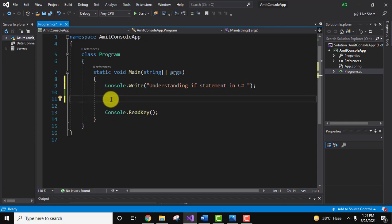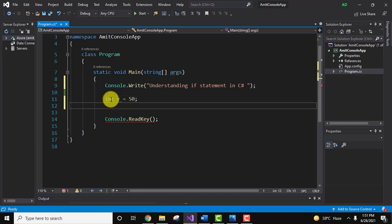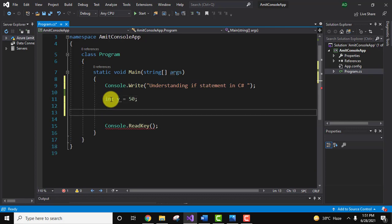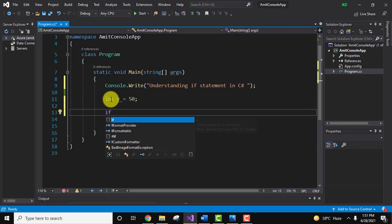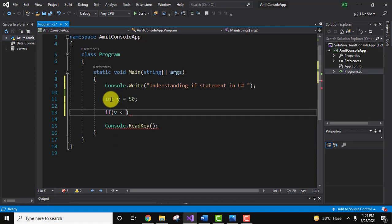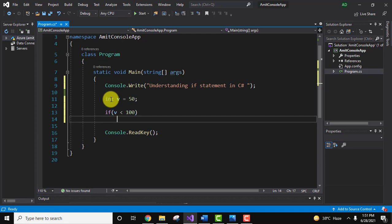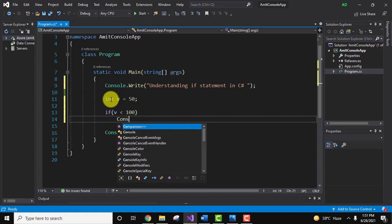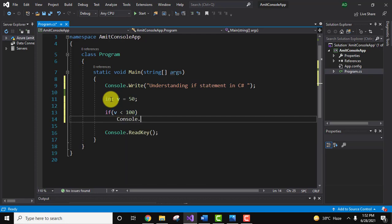We will first take a variable, let's say our variable name is int v equals 50. So we have a variable v, integer type. We are using if statement, so if v is less than 100, then our statement will get printed.